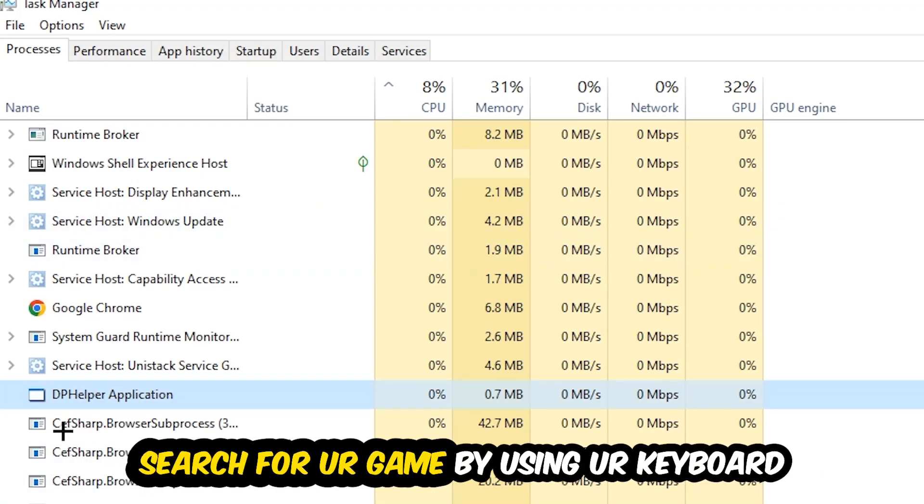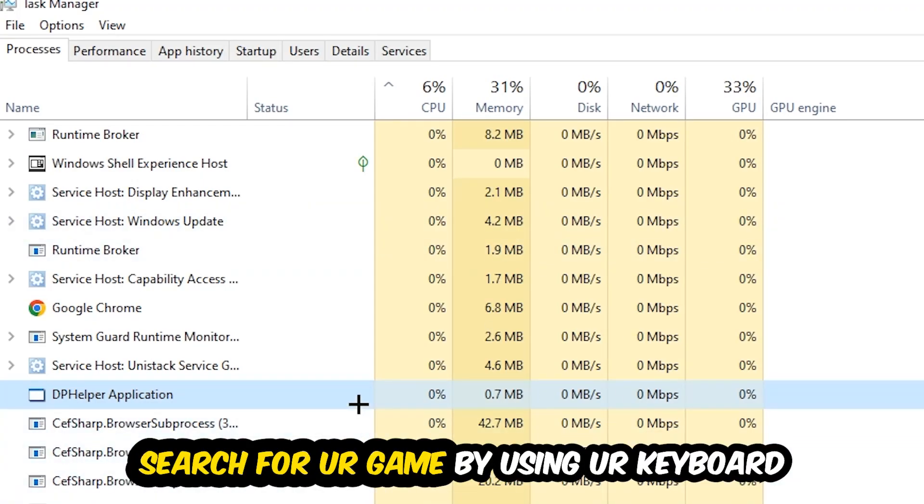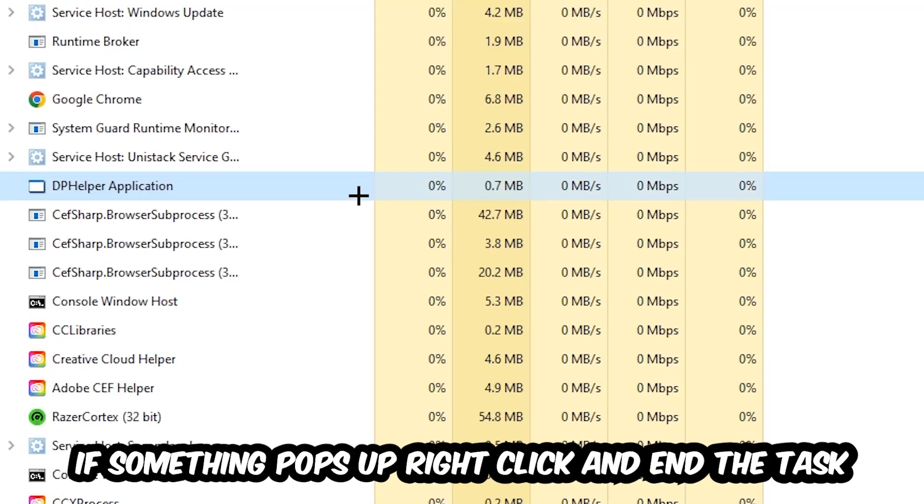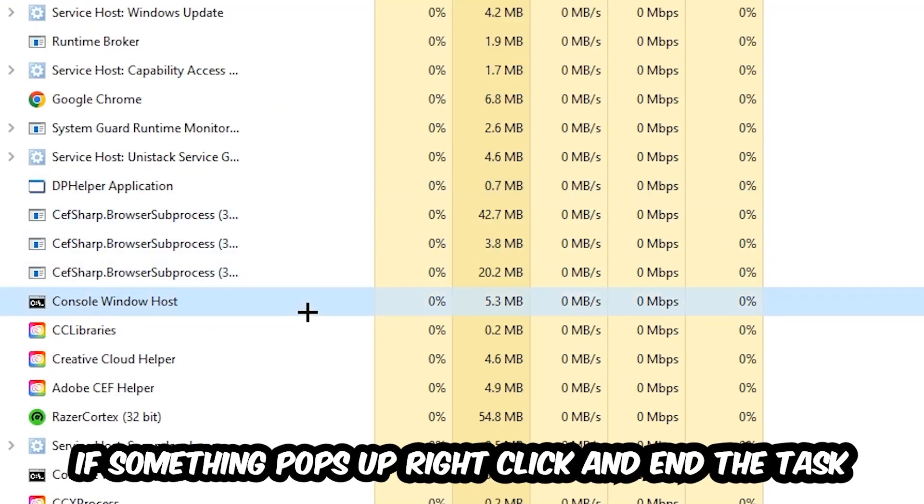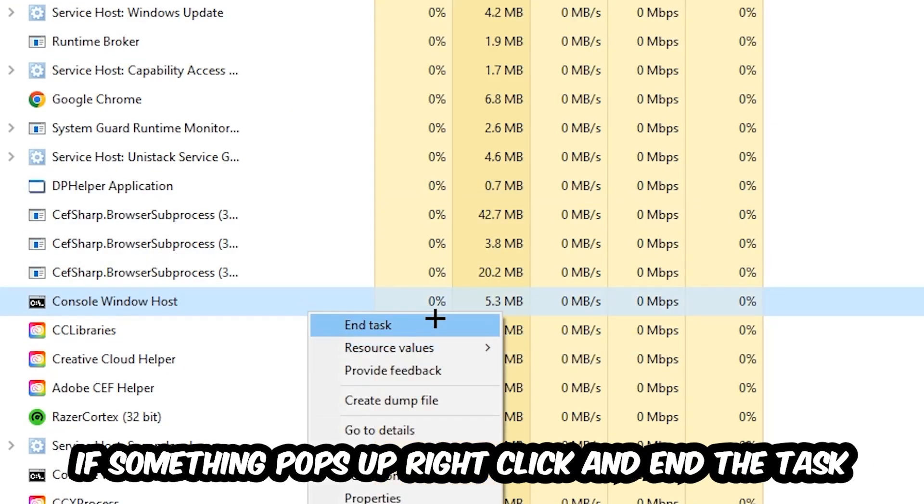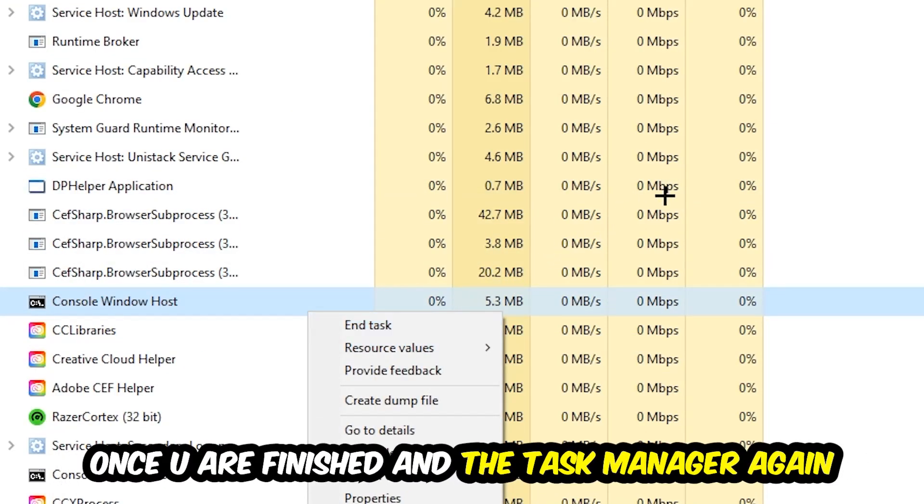Search for your game by using your keyboard. If nothing pops up, it's good for you. If something pops up, simply right-click and hit End Task. Once you're finished with that, end the Task Manager again.